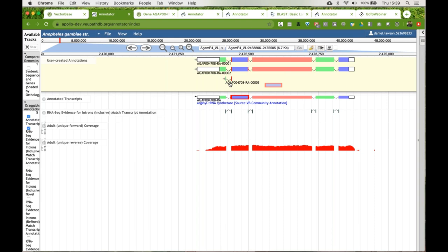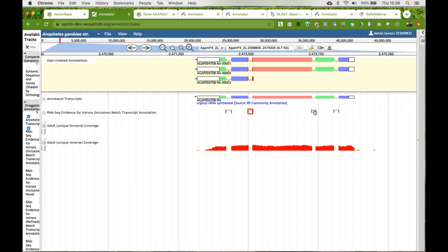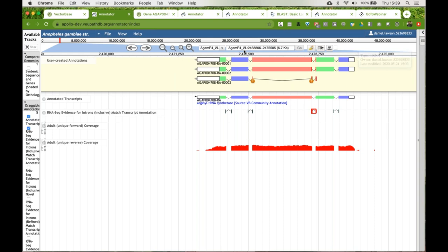You can add exons by highlighting an exon, lifting it up into the user-created area, and as long as you're hovering over the gene you want to add it to, a green box appears. When you let go, the model will be changed. You can take an exon and add it to the gene just by highlighting, hovering over, and letting go. You can also do this by taking introns and adding them in the same way.